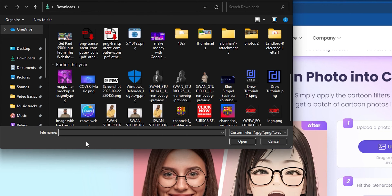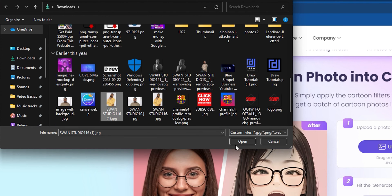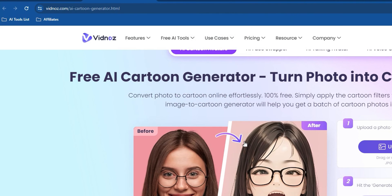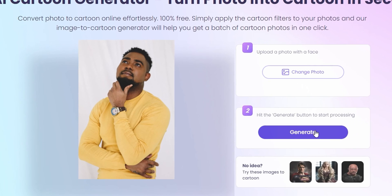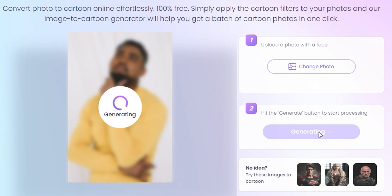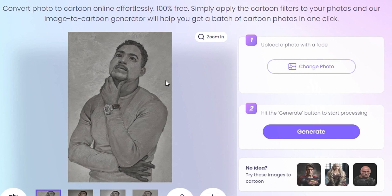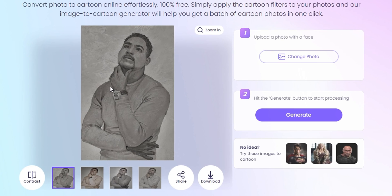I'm going to click 'Upload Photo' and find a photo of myself. Let's choose this one — it doesn't hurt. Now let's go ahead and try to create a cartoon of this, so I'm going to click 'Generate' and allow the AI to generate some options for us. And here you have it — the AI tool has generated four options.